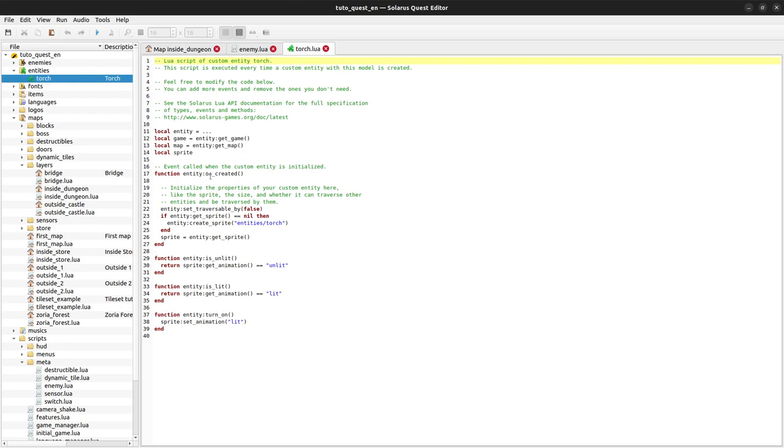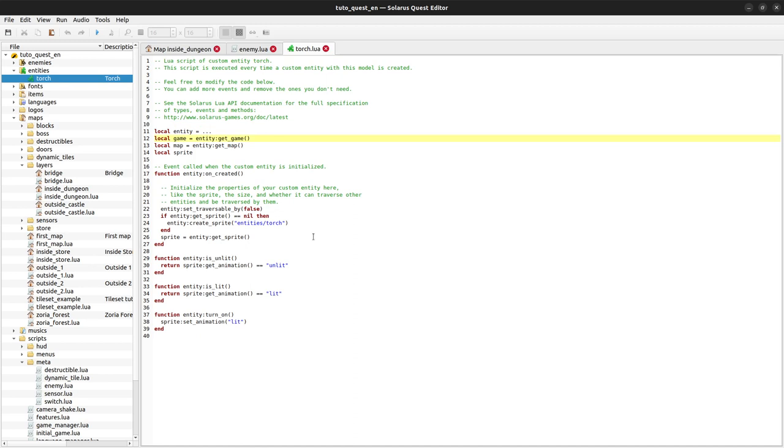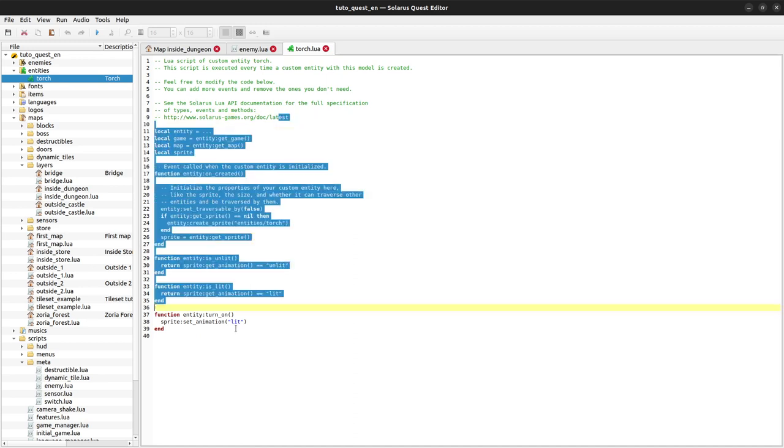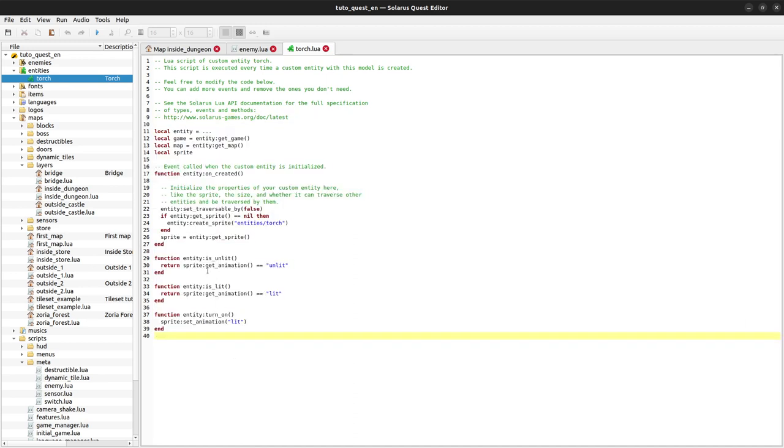If you do it from the meta table, it will be the meta table of the custom entity type, which means all custom entities and not only torches, but also fire and all other examples of custom entities that you may create. But here we already know in this script that our entity is a torch.